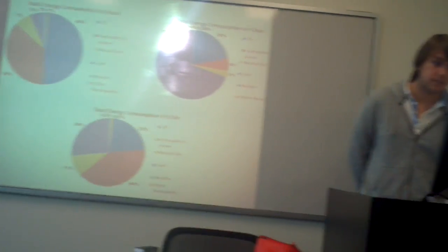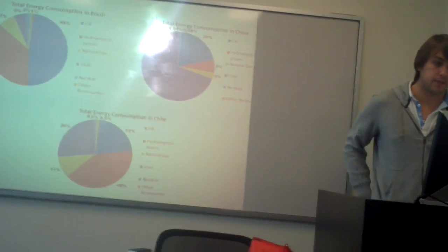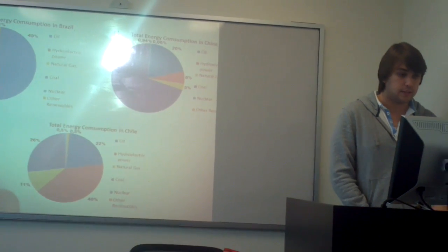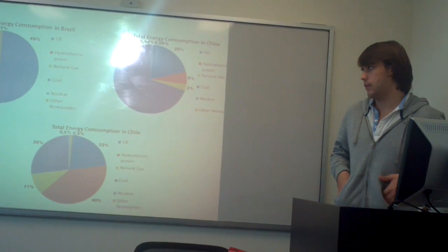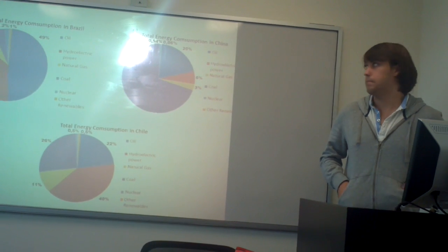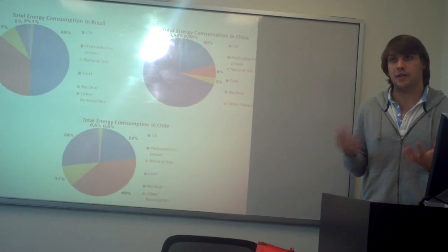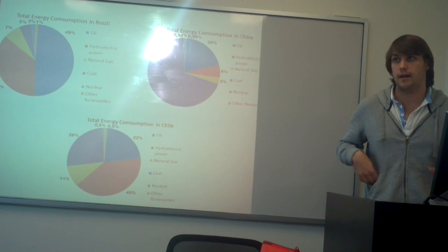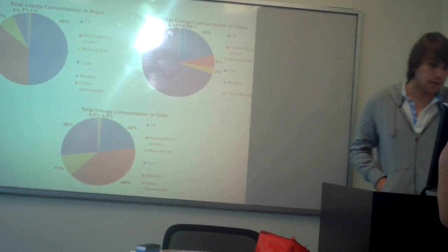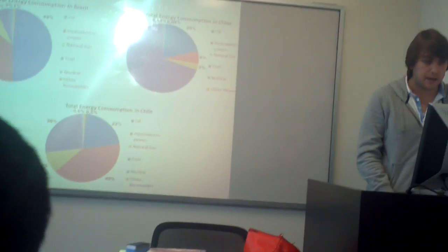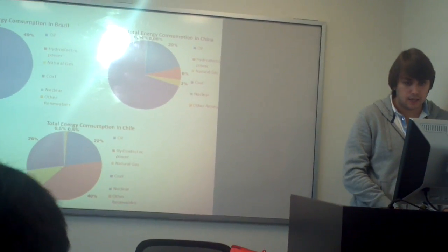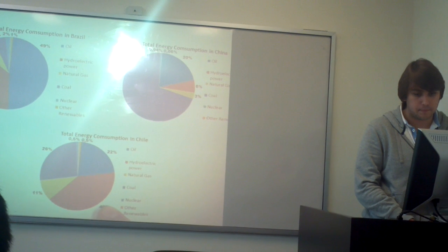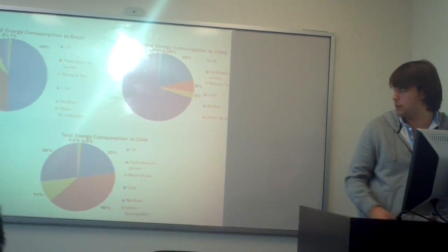So by the graph, we can see that in Brazil, for example, the hydroelectric power accounts for 36% of the energy source is the second highest energy source in Brazil, because Brazil has so many rivers and high hydroelectric capacity. And by the graph, you can see that Chile and Brazil have quite similar percentages of hydroelectric power.